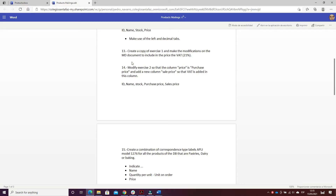Let's continue with number 13, which is the third exercise. I have to create a copy of exercise one and make the modification of the main document to include in the price the VAT of 21%.